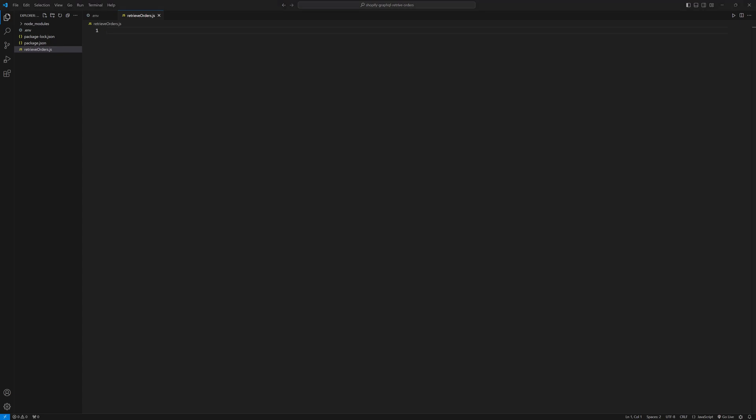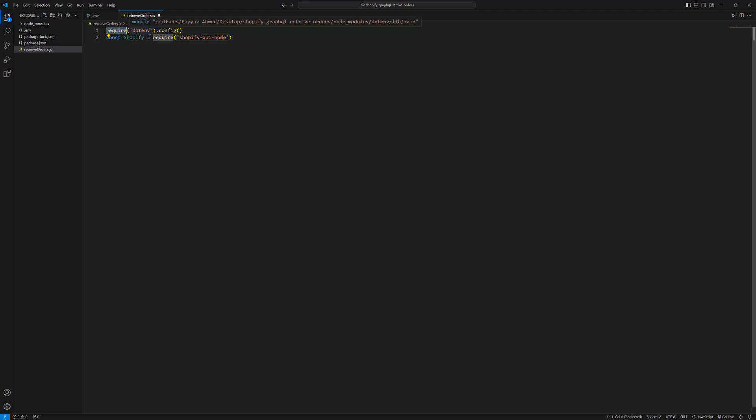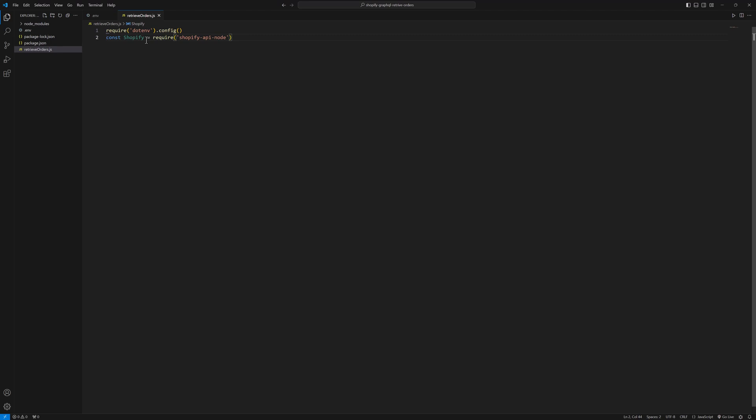Now, I will write the code to call these modules. Let me copy and paste. The first line, require dotenv config. This is for calling the dotenv module. And the second one is const Shopify equals require Shopify API node, for the Shopify API module.